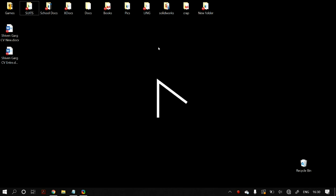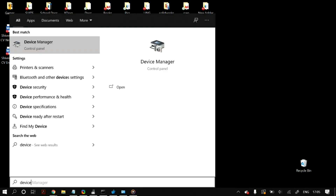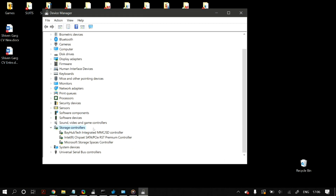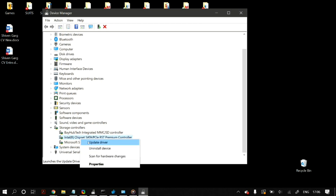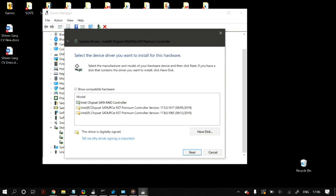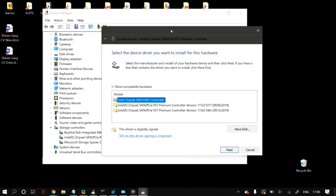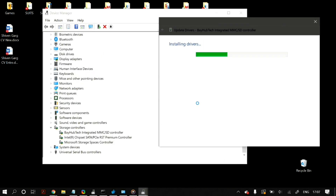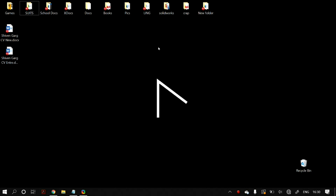The next step is to install the latest SATA drivers. Open Device Manager, expand Storage Controllers, and identify the correct controller for your SATA devices. If you can't identify it, simply update all of them. Right-click each controller, select Update Driver, then 'Browse my computer for driver software,' then 'Let me pick from a list of available drivers,' and choose the Standard AHCI Controller. Check how that impacts your performance.